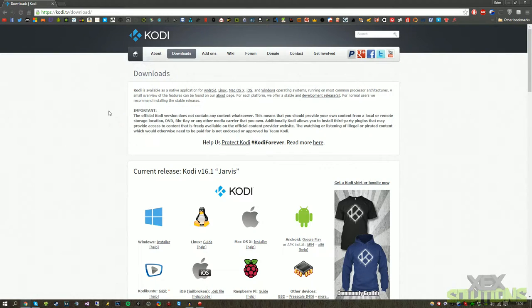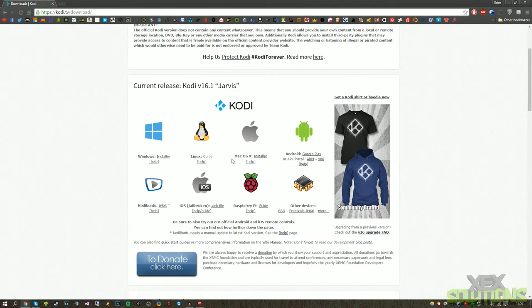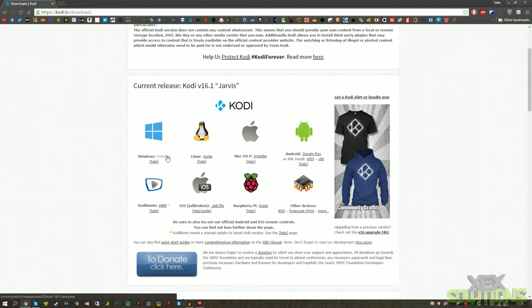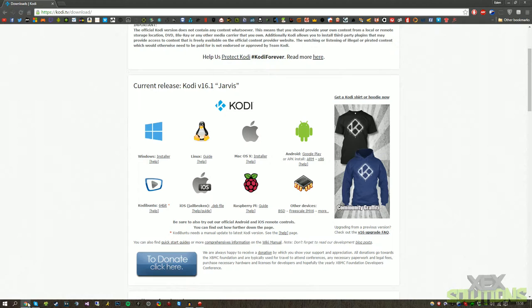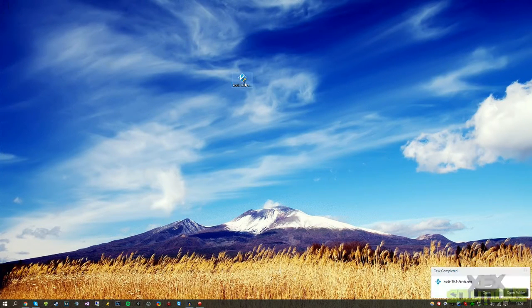The first thing we're going to want to do is obviously go to the downloads tab and we're going to be downloading the Windows installation as we're on Windows. If you're on Linux and Mac OS X you can download the installation. I'm pretty sure it'd be very similar indeed. So we're going to click that and hit okay, we're going to save it to our desktop.